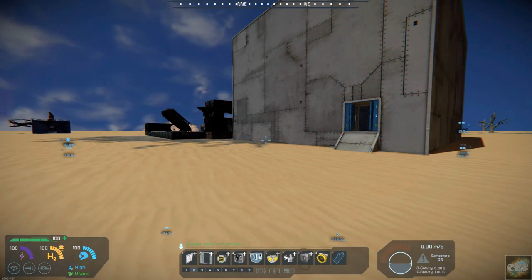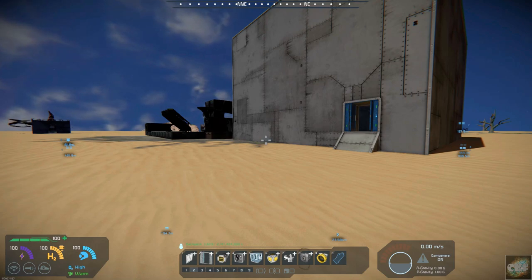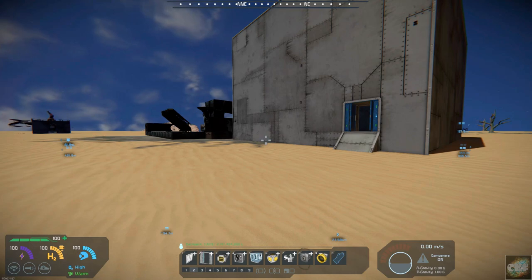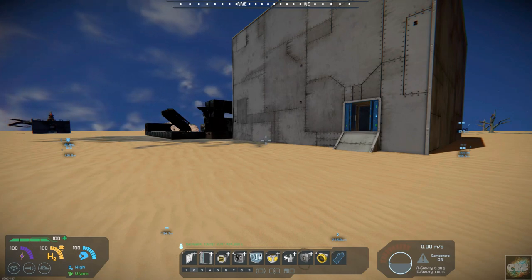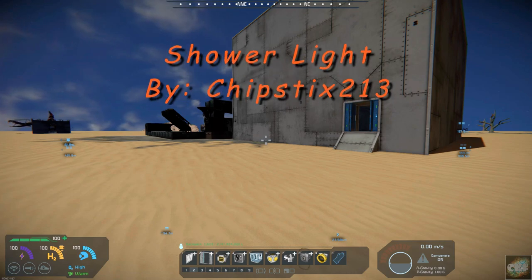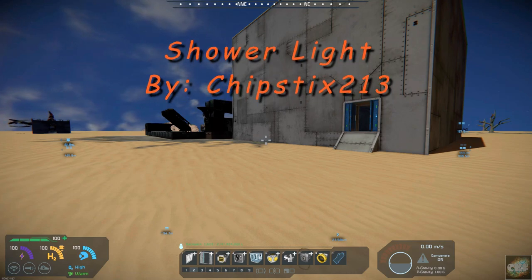Hello all you space engineers out there, Commander Kingfish here, and it is Mod Wednesday. So today's mod is ShowerLite by Chipstick213.